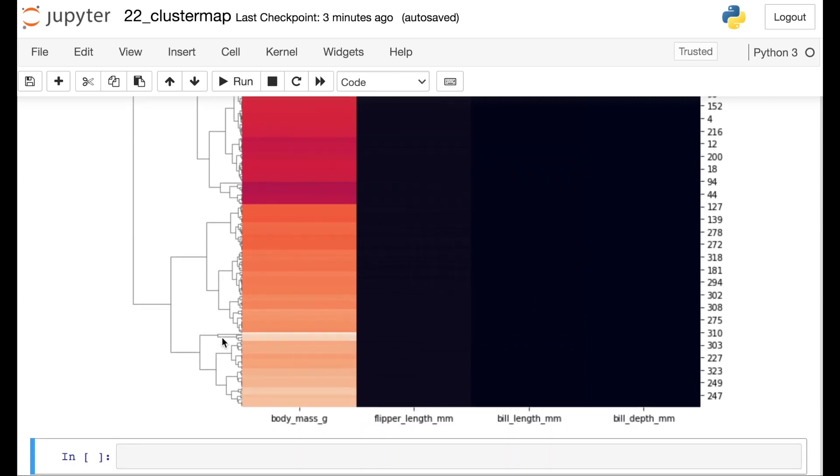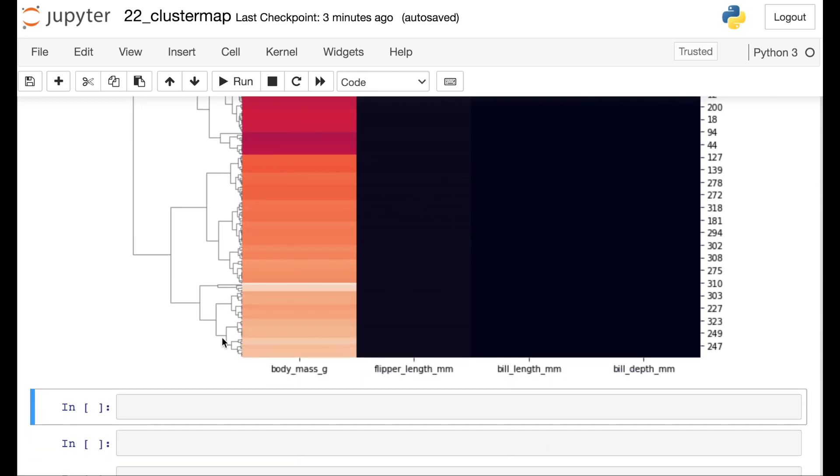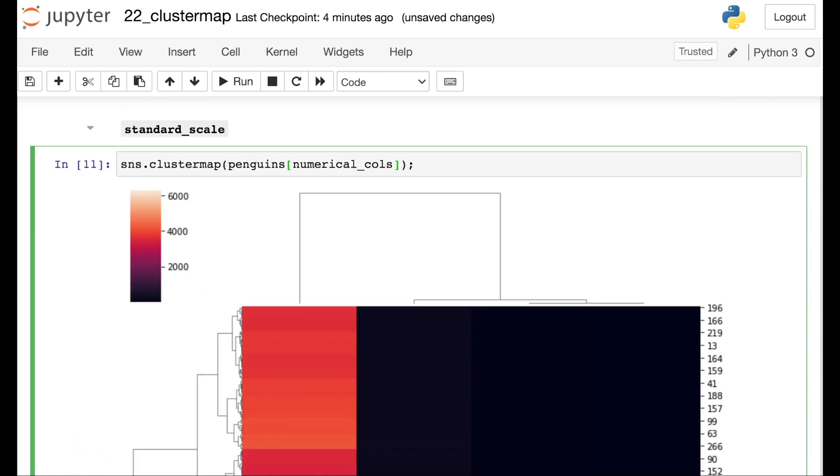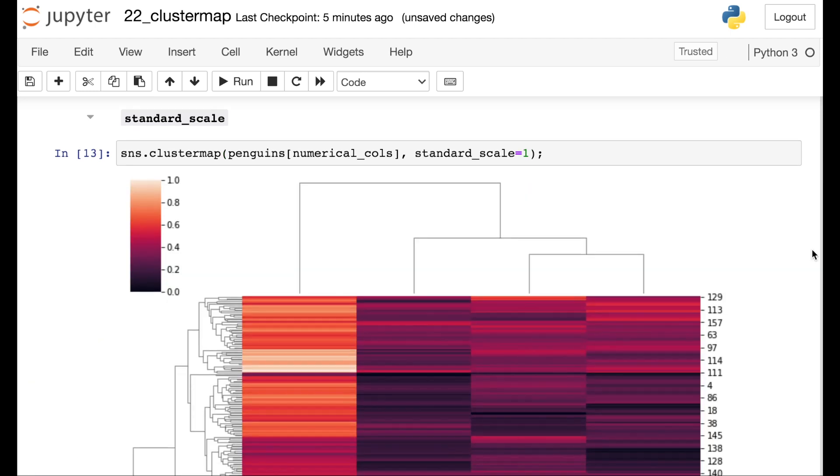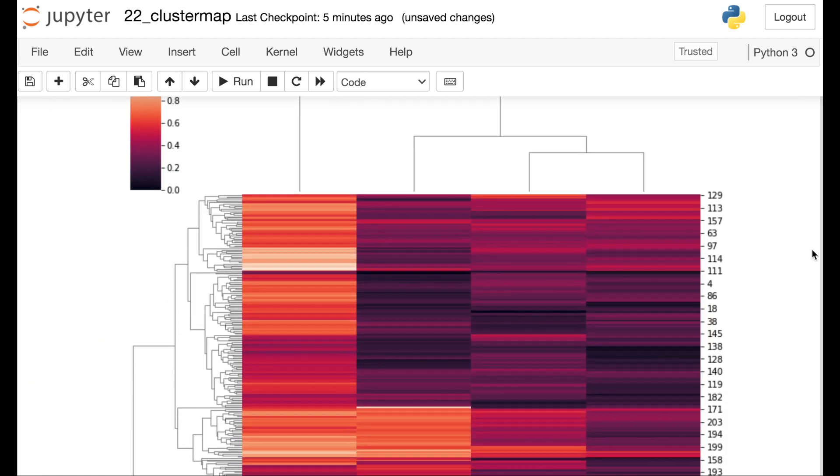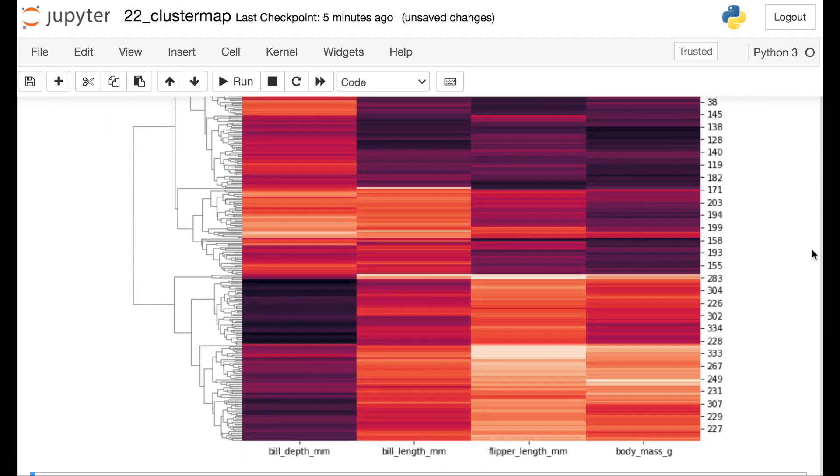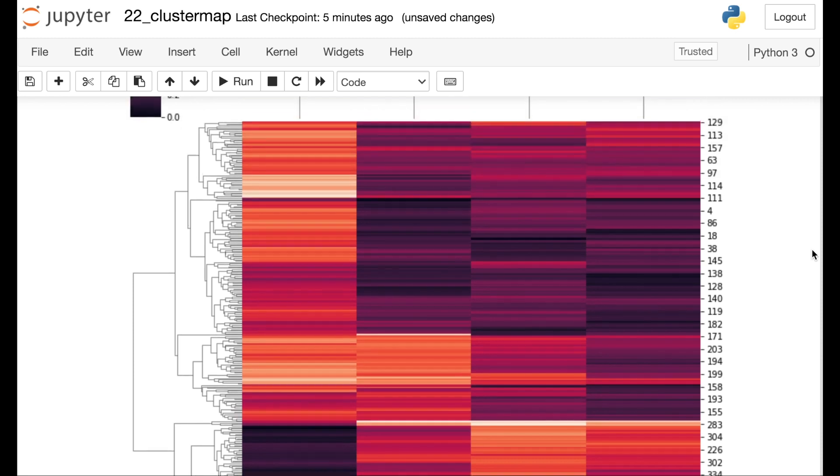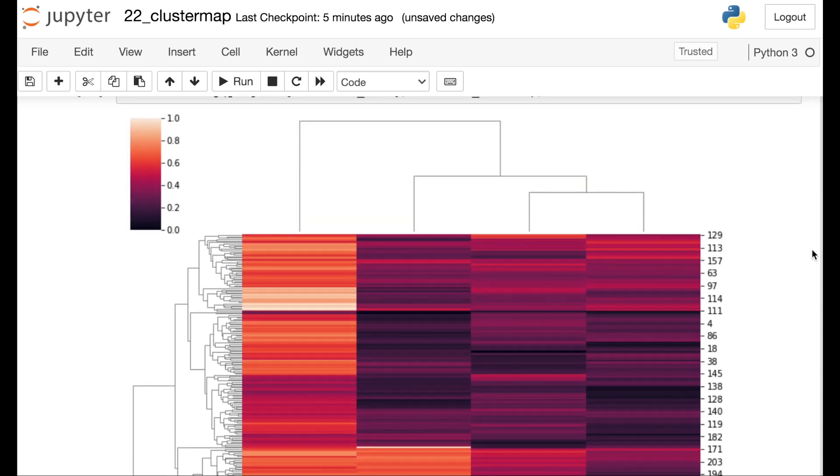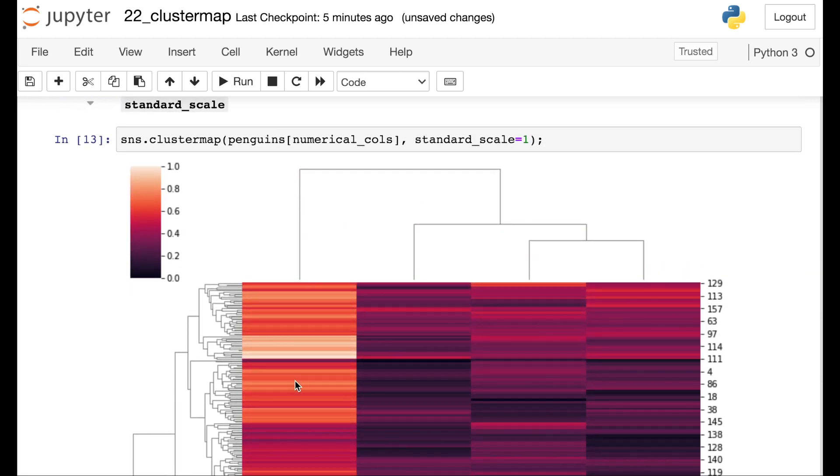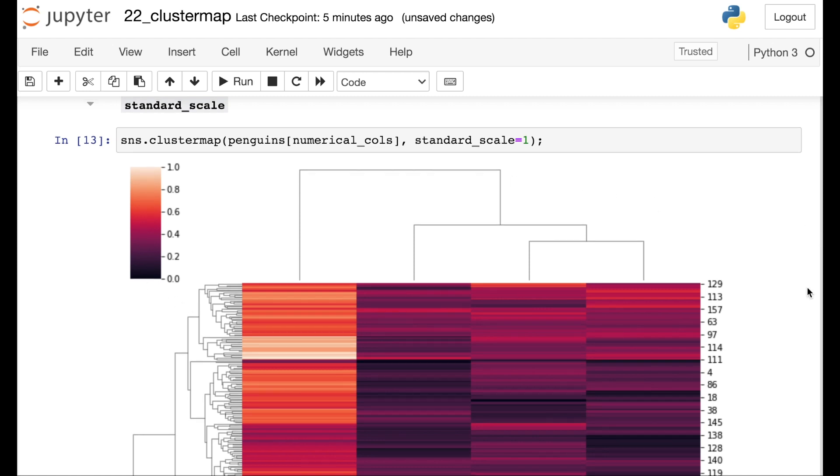So one thing I would recommend here is to actually scale your data. There are a couple of ways to scale your data within the cluster map. But one easy way is to use this argument called standard_scale. And then the value for this will either be zero if we want to scale each row, or one if we want to scale each column. In this case, let's scale the columns. Now you'll see that each of the columns actually ranges from zero to one. So we've basically just made sure that we've subtracted off the minimum of each column and divided by the range. So all of the values are now going to live between zero and one. This helps us put each of those columns on the same scale so that we can compare them a little bit easier.